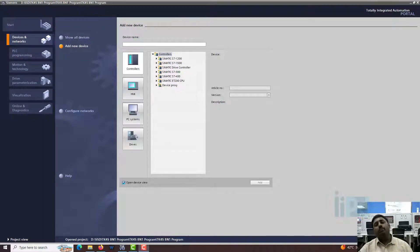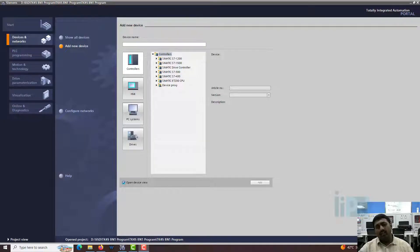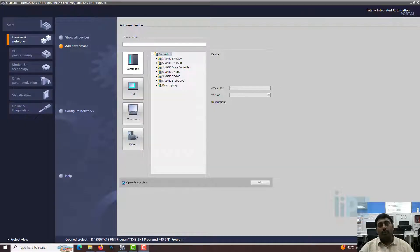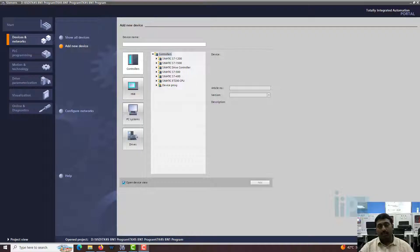Hello everyone, welcome back to IAPD Global and this is Delton with you. In this video we are going to see how to do communication based on Modbus in the Siemens S7-1200 PLC.